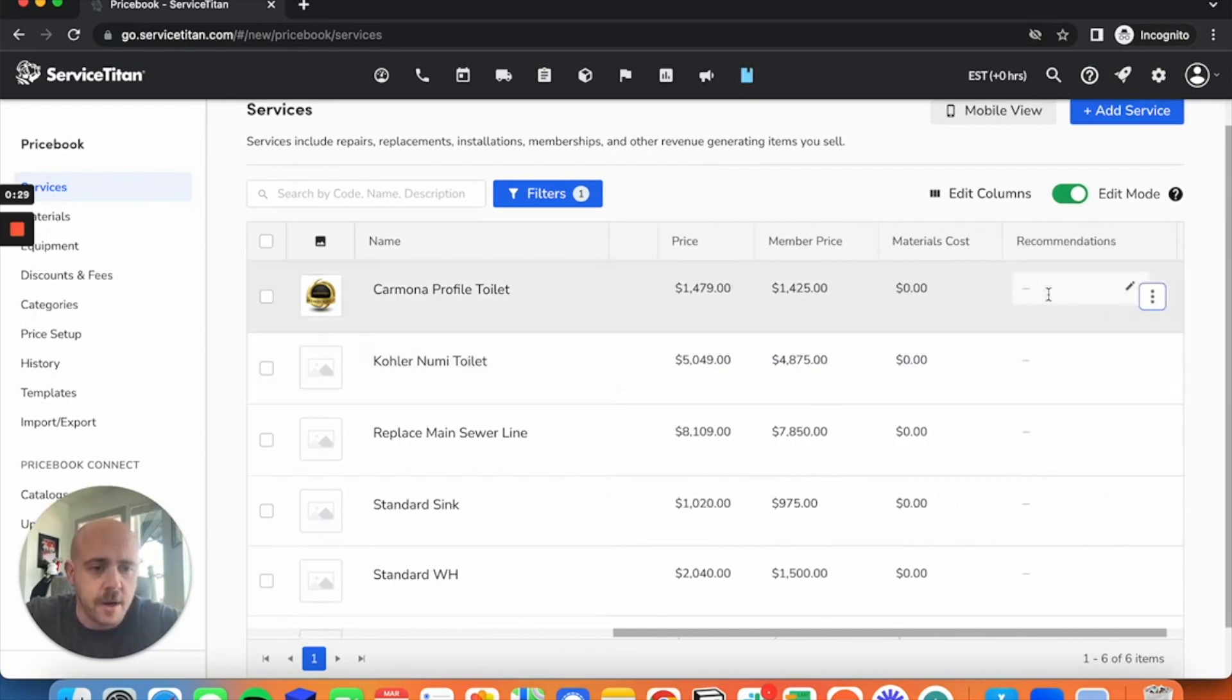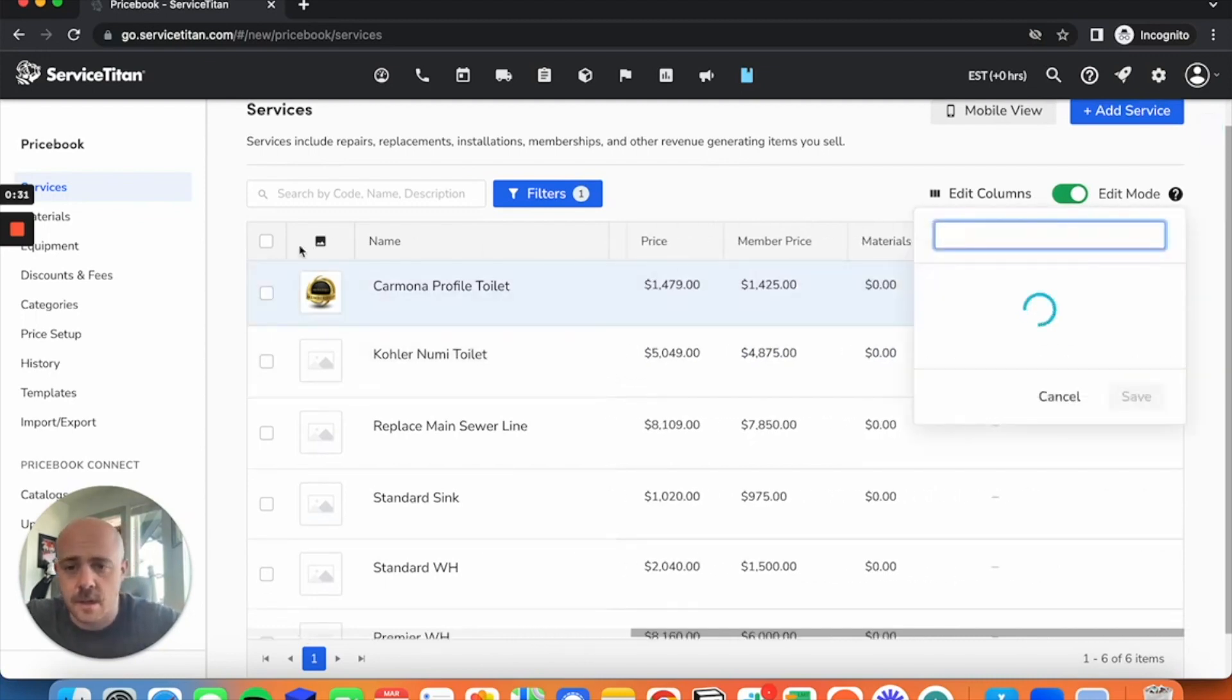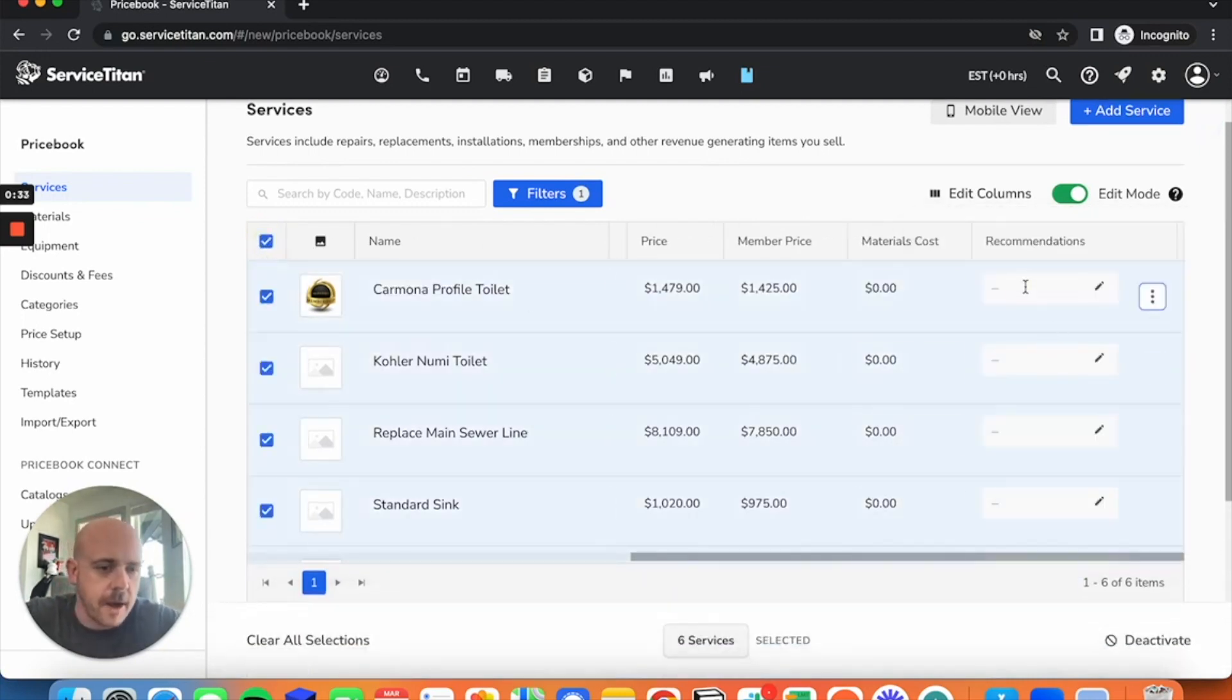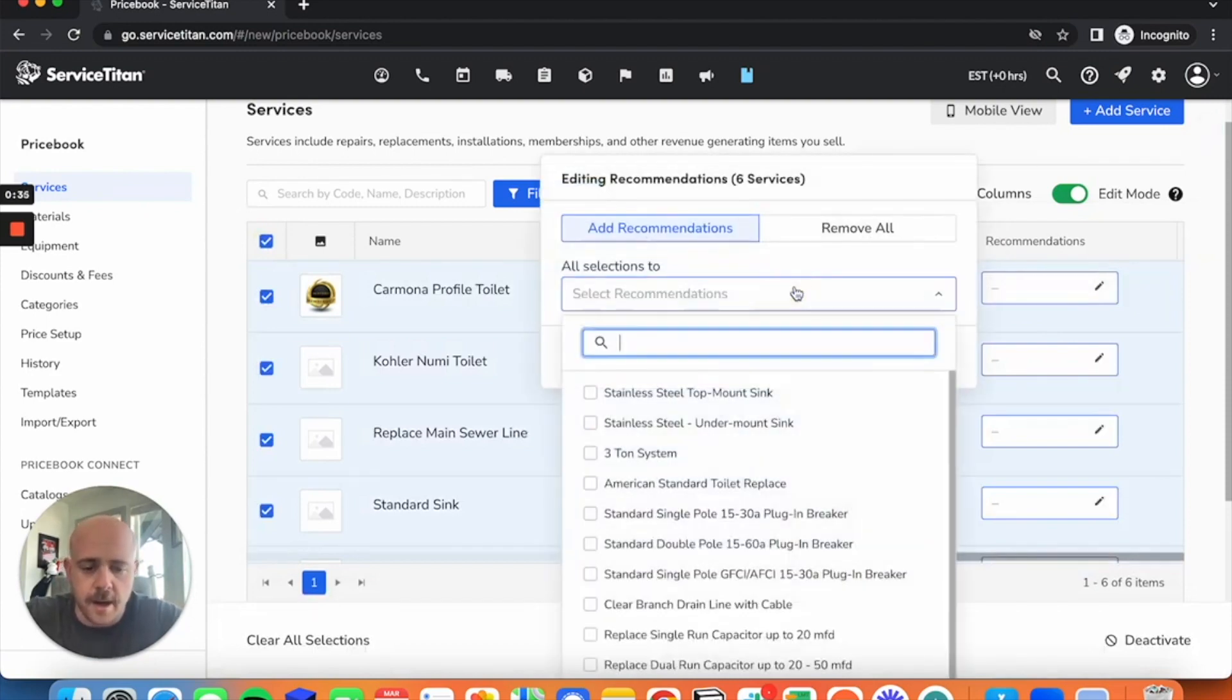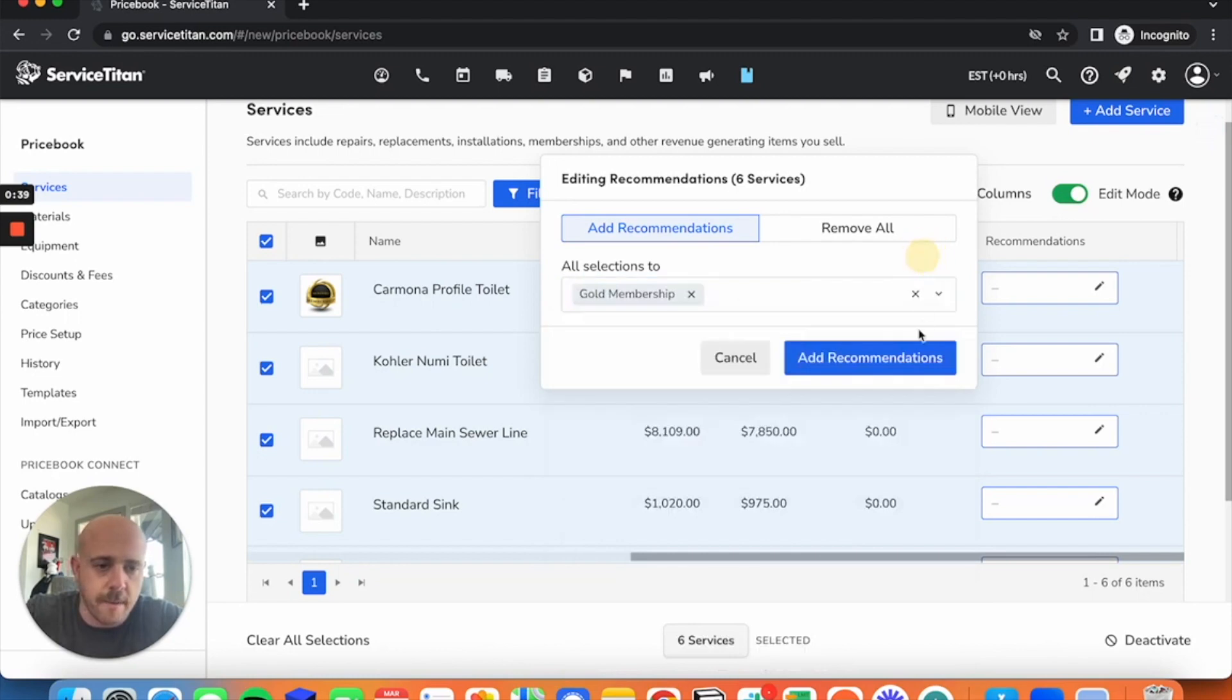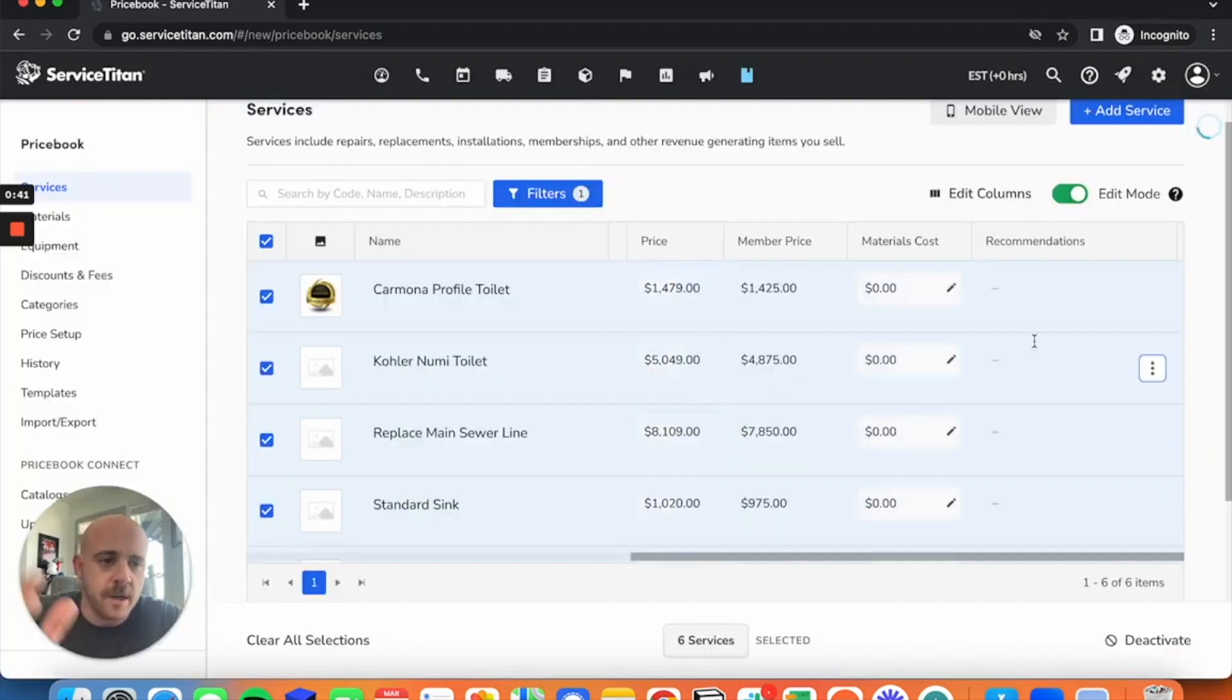I'm going to go to recommendations. In fact, let me check all the boxes here. I'm going to say, tell them all about the gold membership program. Add recommendation to said items I select.